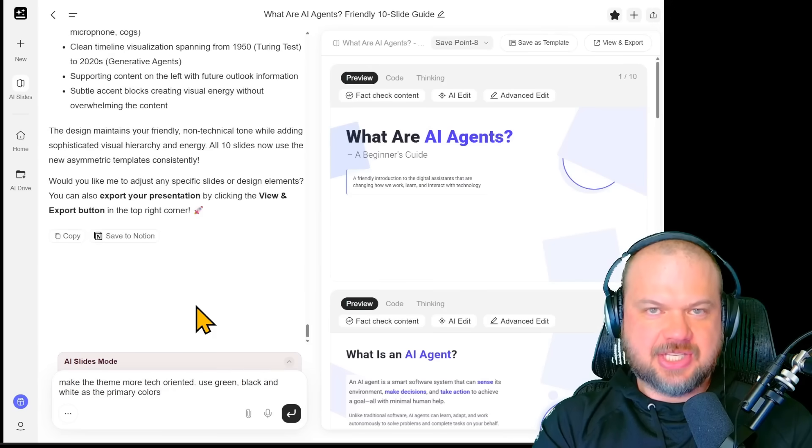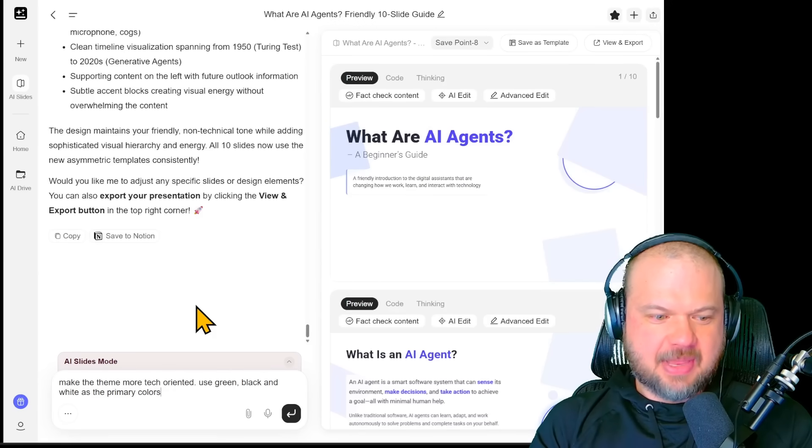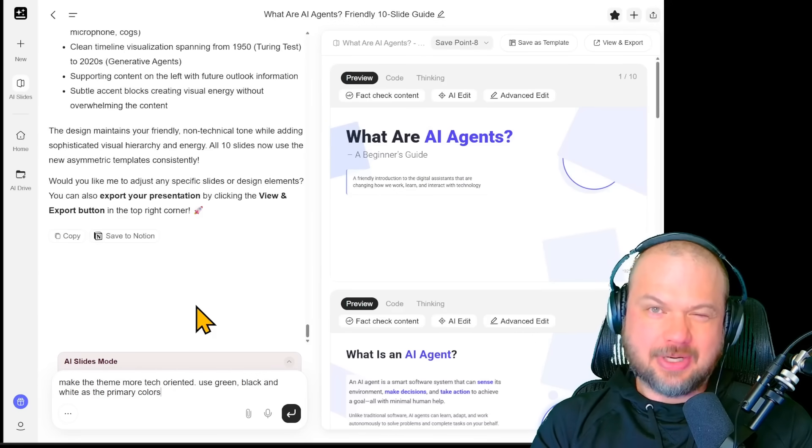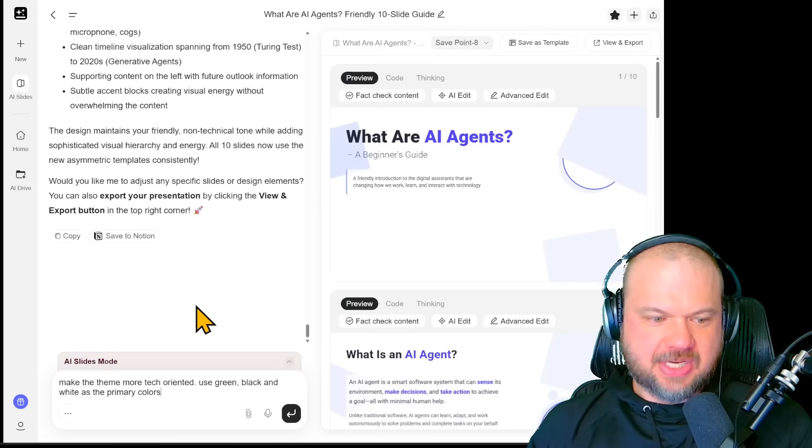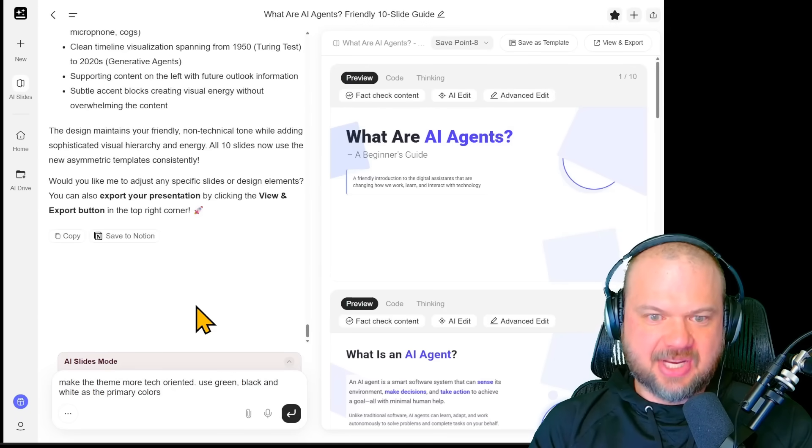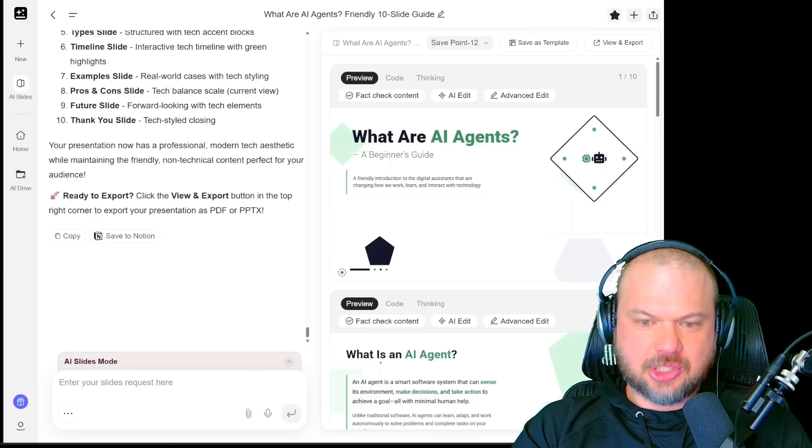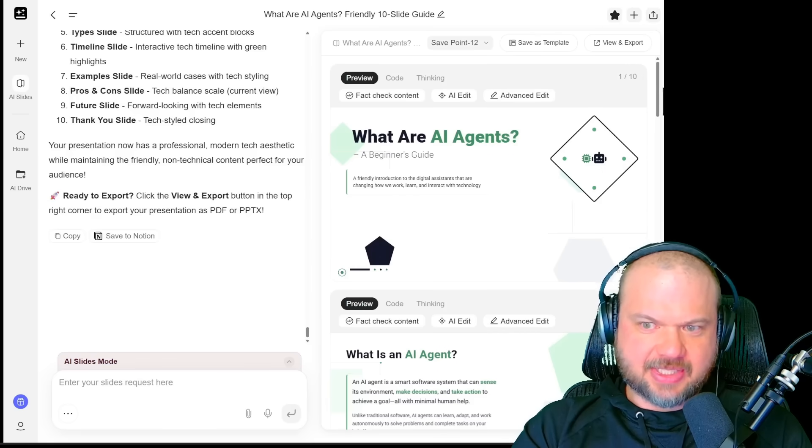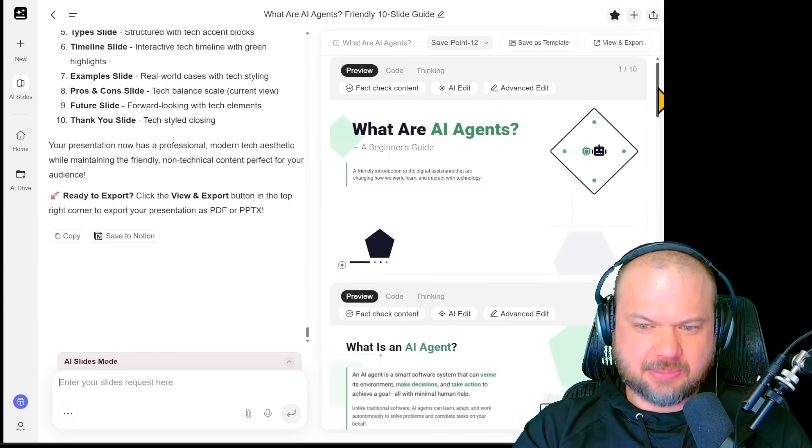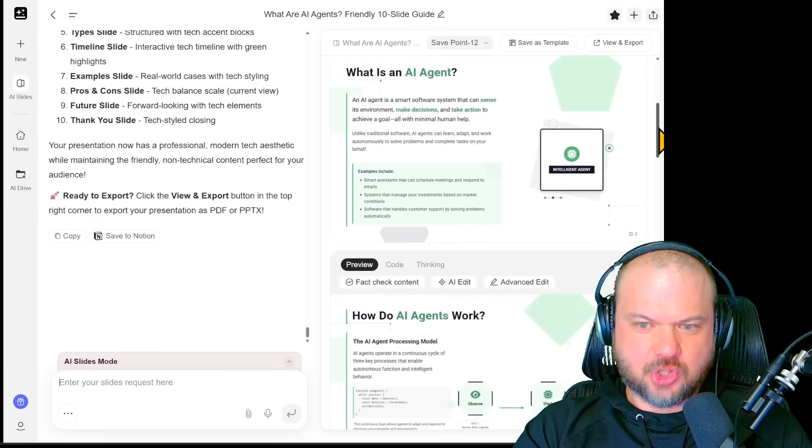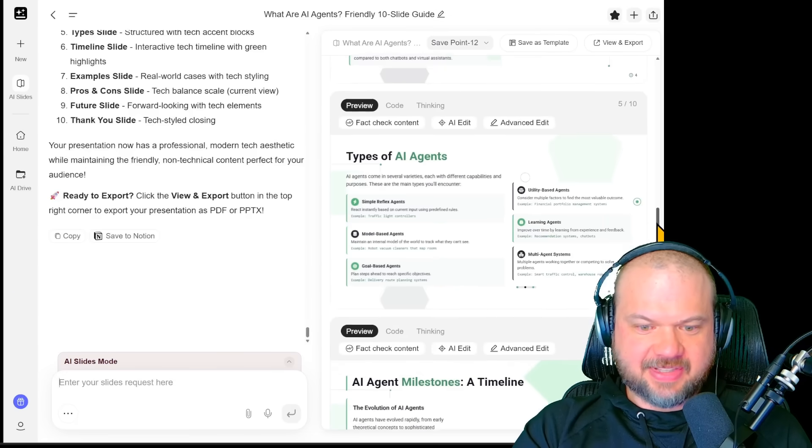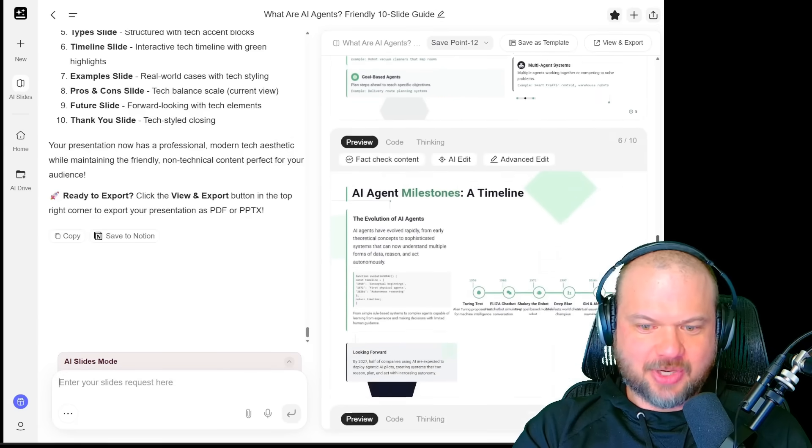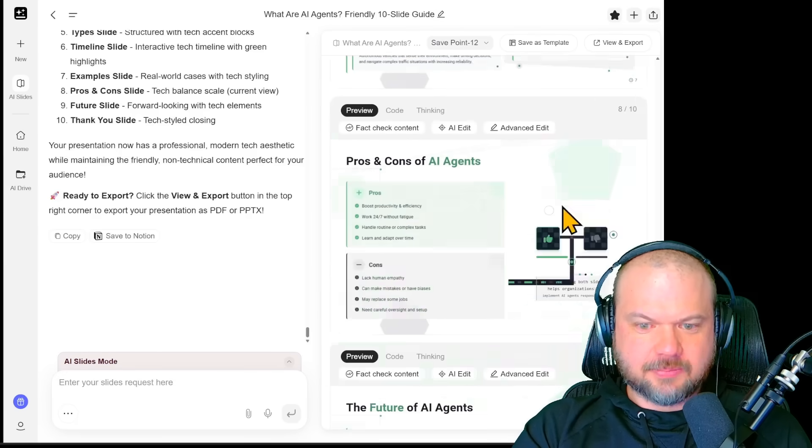But let's change the color scheme a little bit, right? We're going to say make the theme more tech oriented. Use green, black, and white as the primary colors. And here are our results. It's looking great. That's exactly what I was looking for. It's got the greens, black, white background. Perfect. I love it. Definitely seems a little bit more tech oriented, I would say.